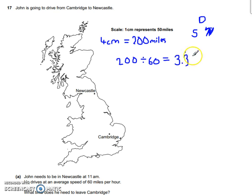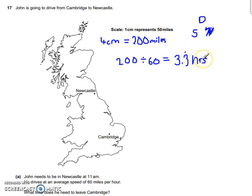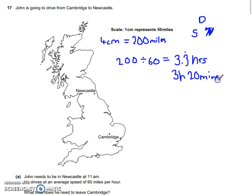Now that's 3.3 recurring hours. It's important that you don't think this means 3 hours and 30 minutes — that's not the case. What this means is 3 hours and 0.3333 hours, which is essentially 3 hours and a third of an hour. A third of an hour is just 20 minutes, because 60 divided by 3 gives us 20. So this is actually 3 hours and 20 minutes. That's probably the trickiest part of this whole question — making sure you're converting it correctly from just hours into 3 hours and 20 minutes.